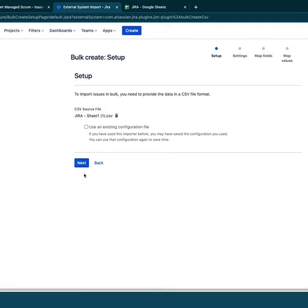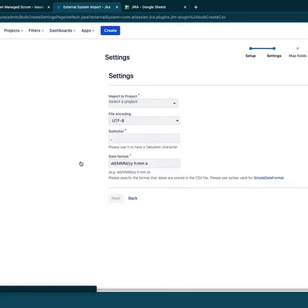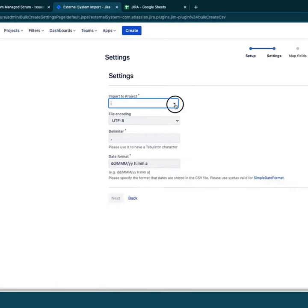If you're doing a one-time upload, no worries, you don't need the configuration file. If you're doing this repetitively, I would create a configuration file. It'll save you time in the long run.